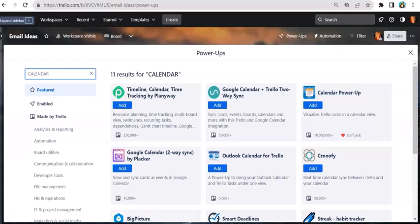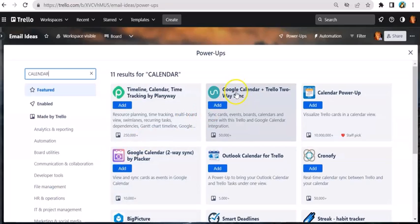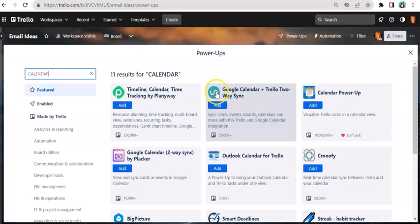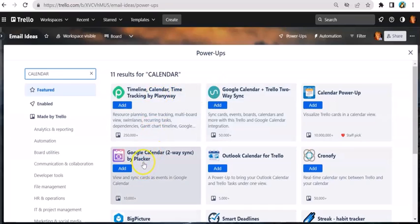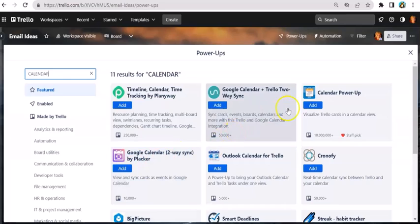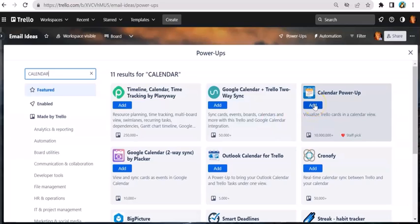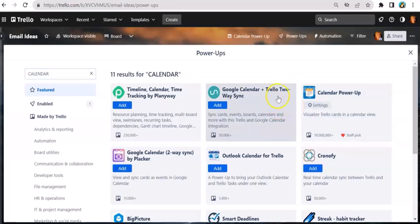Let me give you a tip. See this one that says Google Calendar plus Trello, two-way sync, that looks like a green circle with a sideways S? That one costs money. It's a third-party app and you're gonna have to sign up for that third-party app. This one, Google Calendar two-way sync by Placker, that is a third-party app and that costs money. So I try not to do any of those. I'm gonna like this calendar one and I'm just gonna add, and that's all there is to it. That one doesn't cost you money.